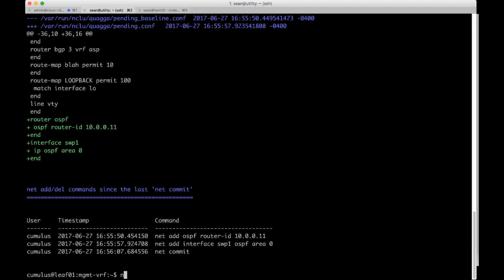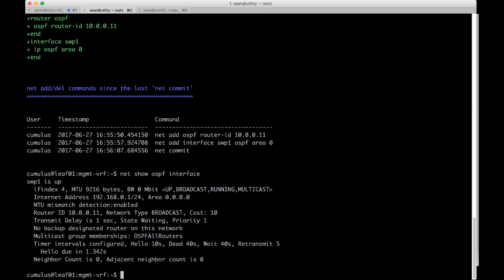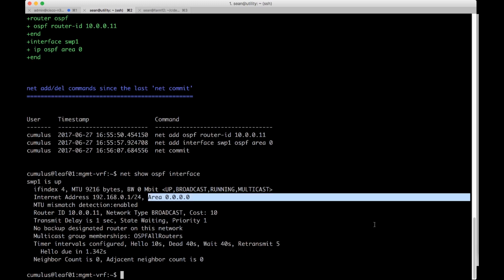Now I'm going to do a net show OSPF int. We can see switch port one is up and has zero neighbors right now, but it's in area zero.